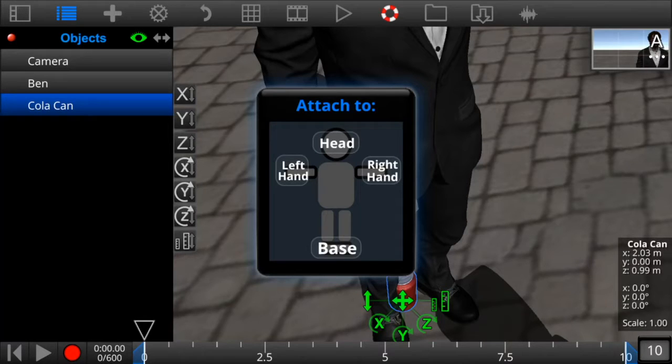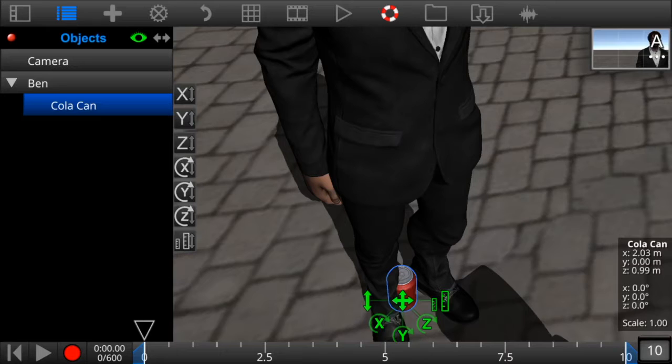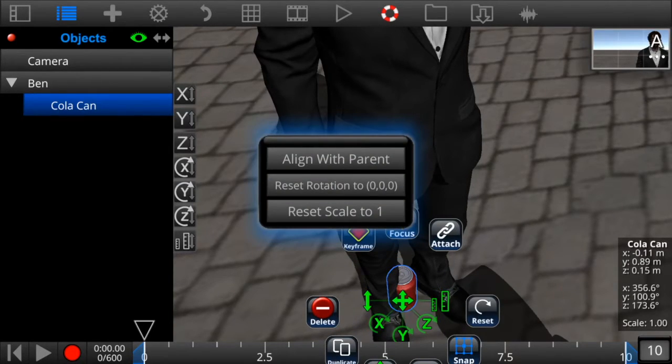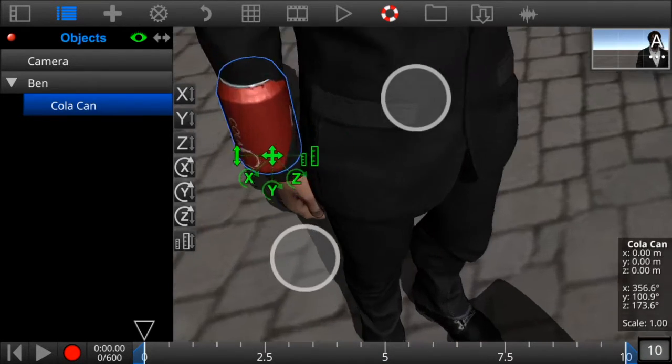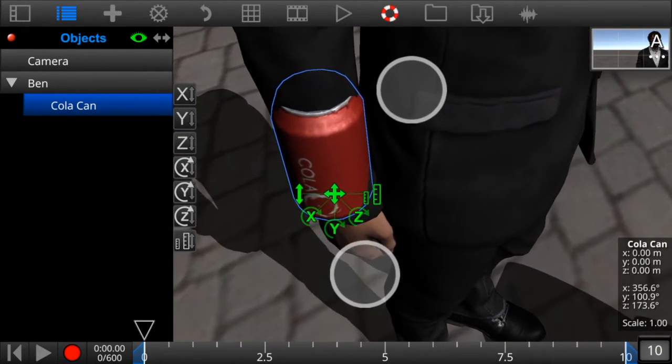So now we've attached the soda can to the right hand, as you can see in the object list. Click on the reset button and then click on align with parent. This will move the can to the pivot point of the right wrist.